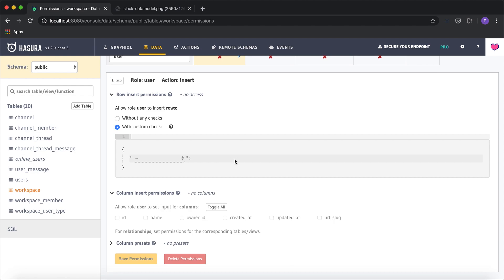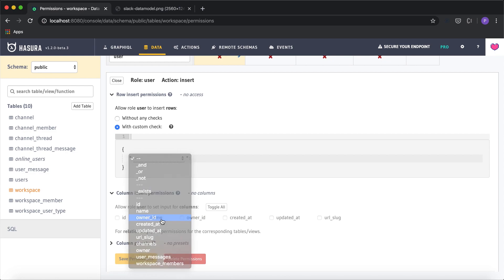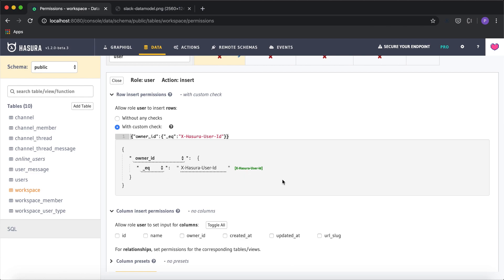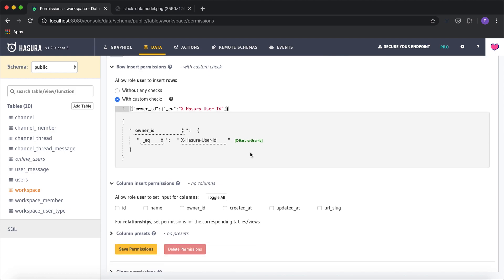The requirement is: who can create a workspace? The workspace can be created by somebody who is just logged in. In Hasura's context we can use session variables to configure this. I'm going to say the owner_id column, which is part of the workspace, has to equal the session variable X-Hasura-User-ID. Session variables are key-value pairs automatically sent from the authentication service — for example, from JWT claims or headers with the X-Hasura prefix. This ensures we assign the workspace owner to the correct logged-in user.